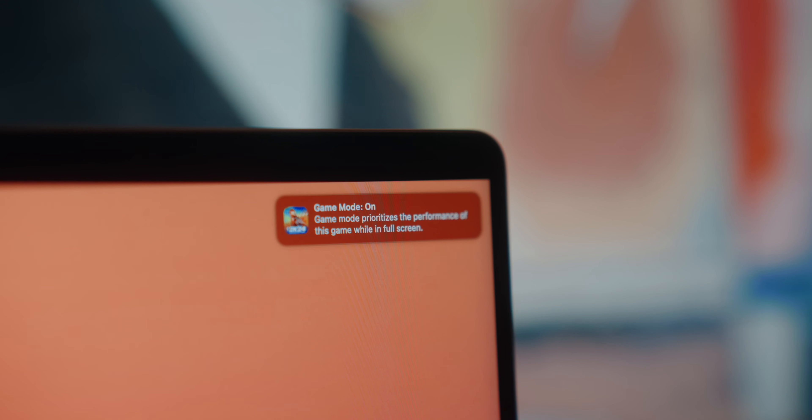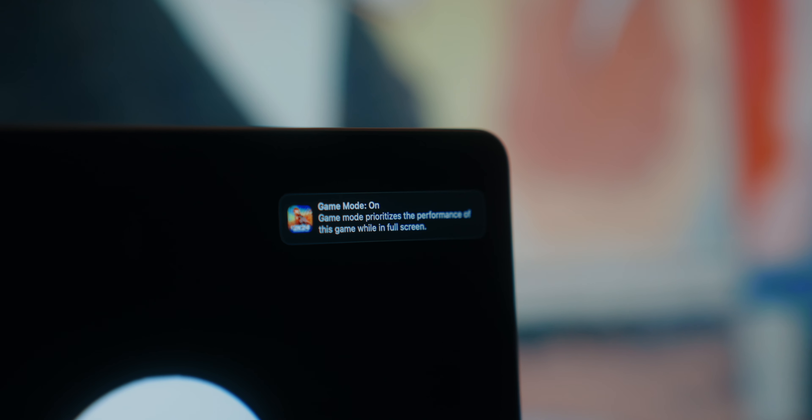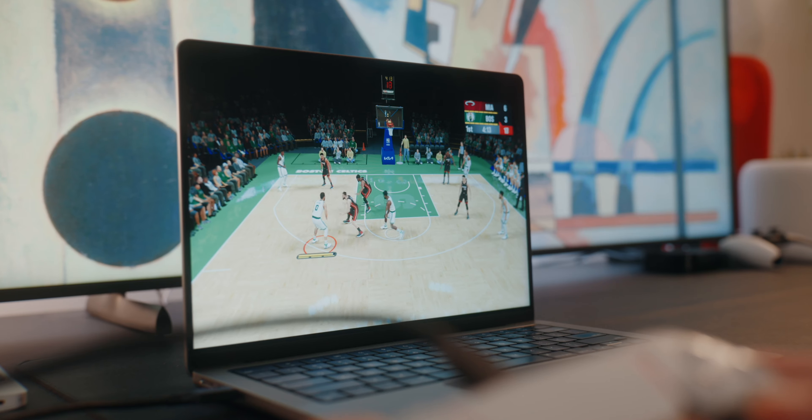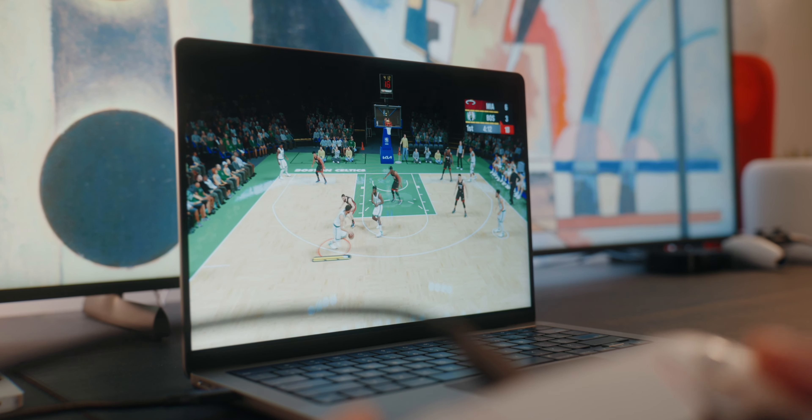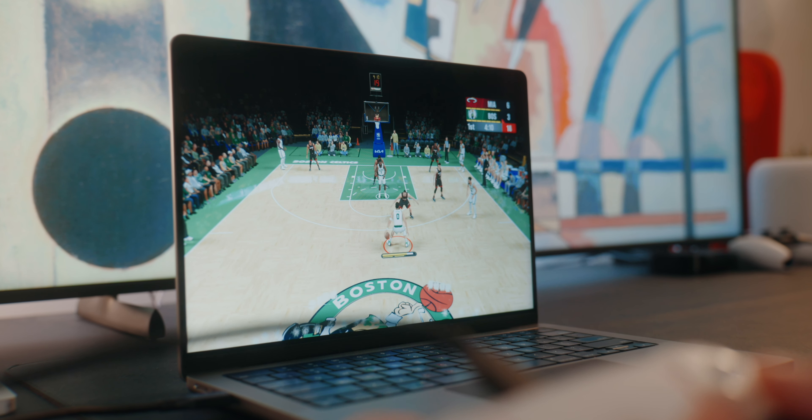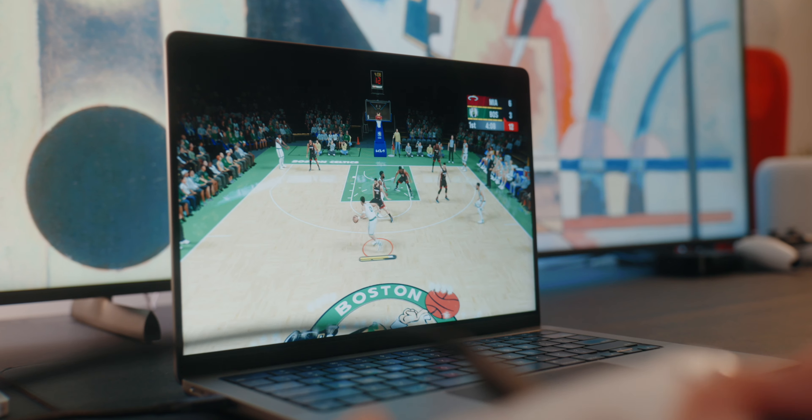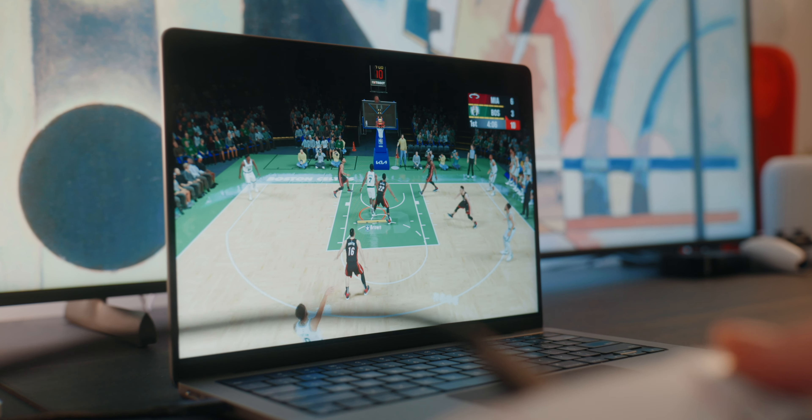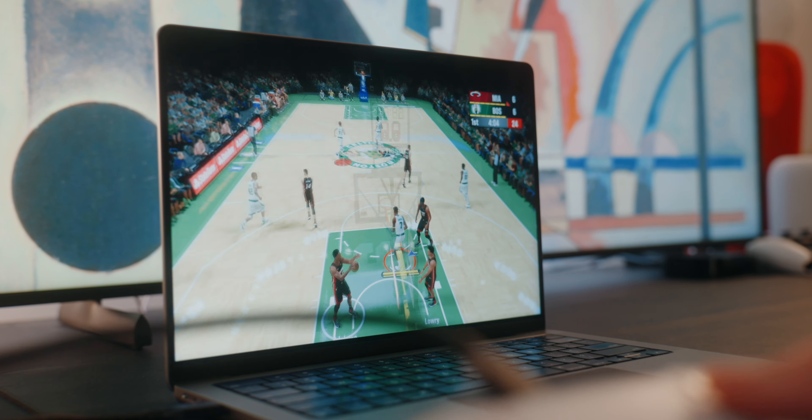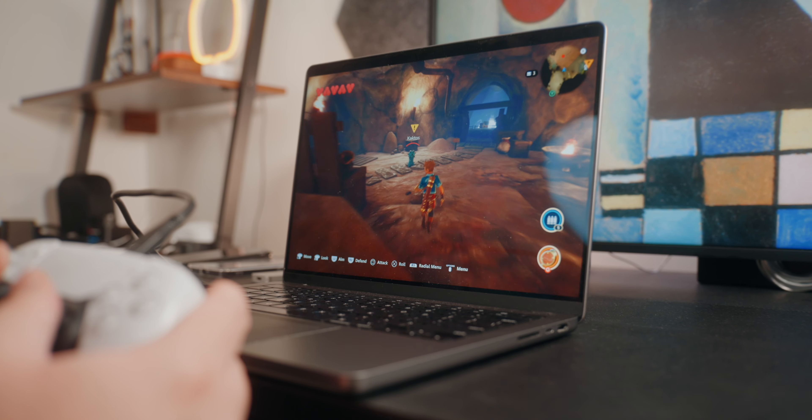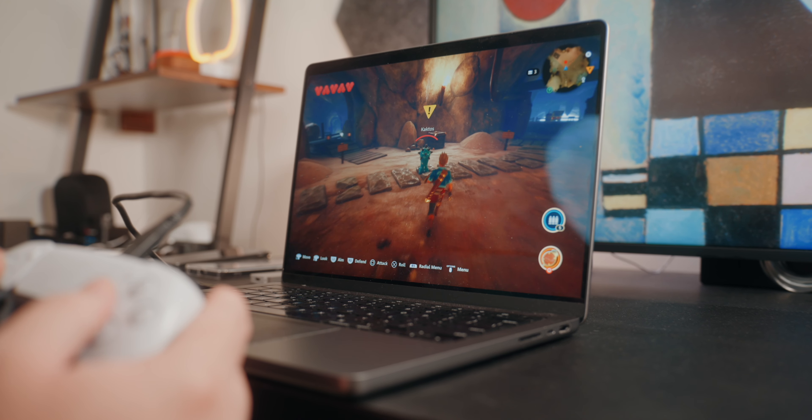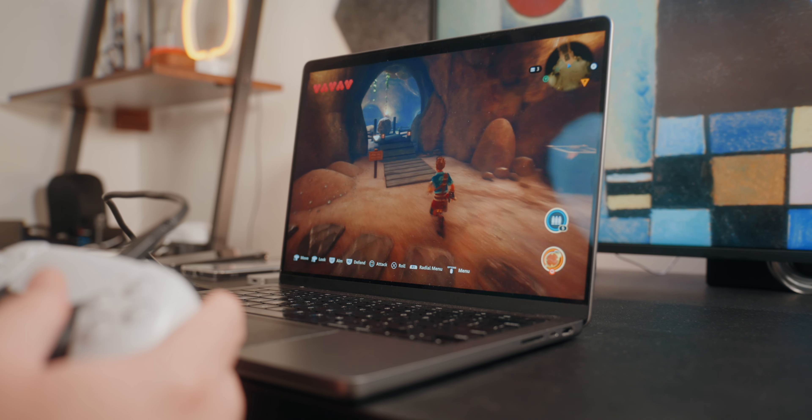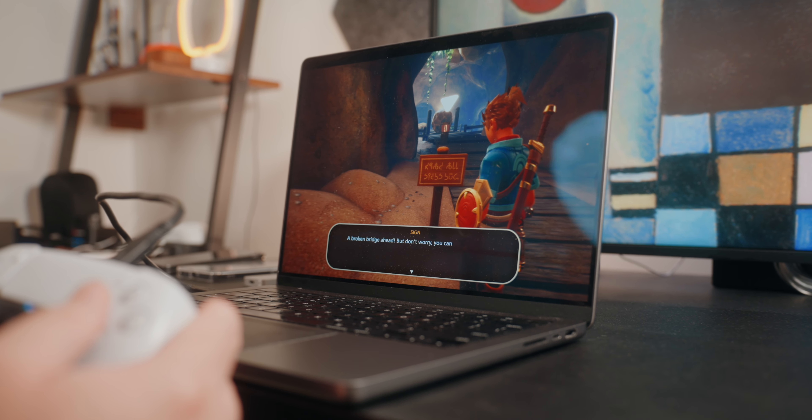Now, the third thing that I love Apple's pushing for with Sonoma is gaming and specifically game mode. Now, game mode basically prioritizes the performance of your game for smoother, more consistent frame rates and improved in-game responsiveness. And it does this in the background automatically. So as long as you're playing your games in full screen mode, you'll have this automatically enabled. Now, one thing to note, though, is that this only works on Macs with Apple's own silicon chips.